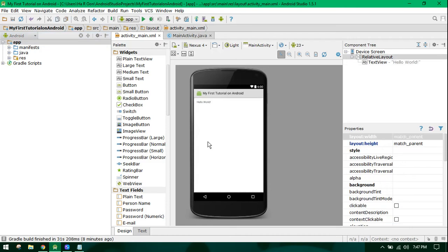Bismillahirrahmanirrahim, welcome to my first tutorial on Android app development. In this series, I will teach you the basics of Android in 21 days. Today is the first day of my tutorial.